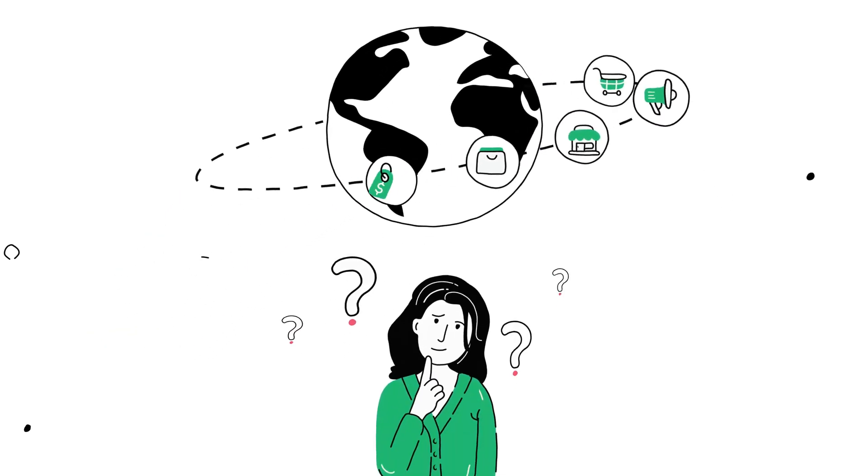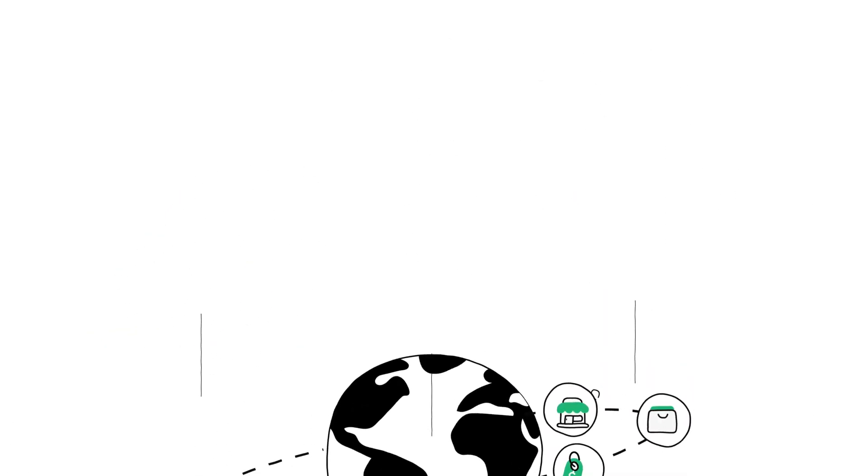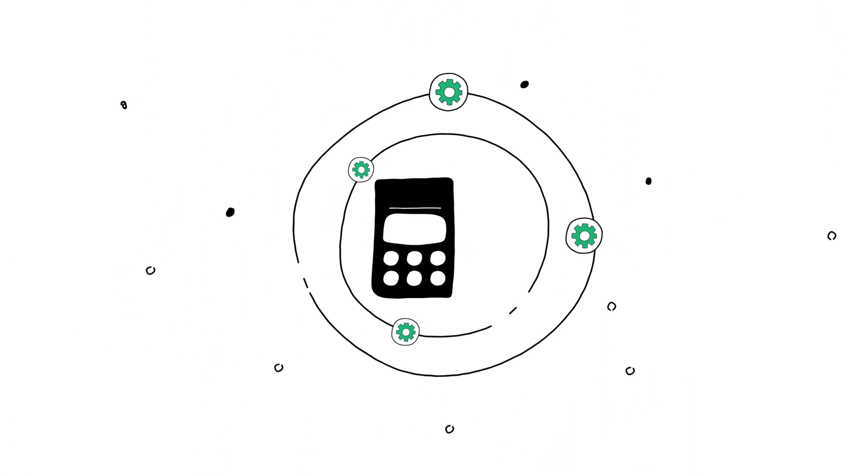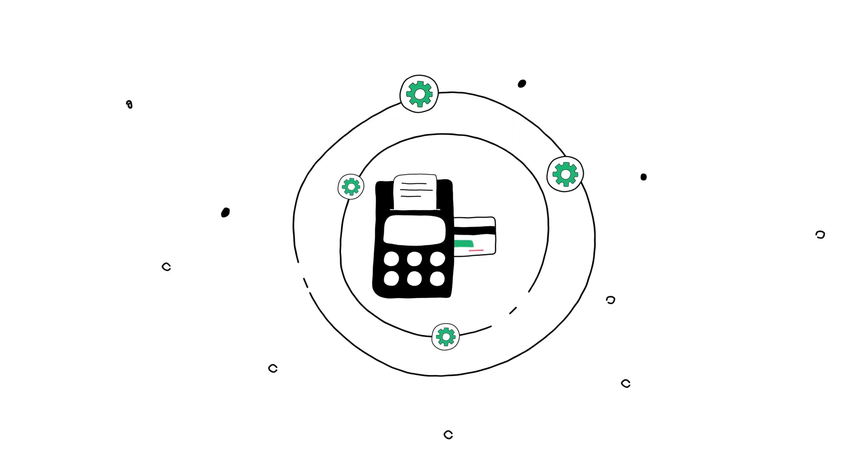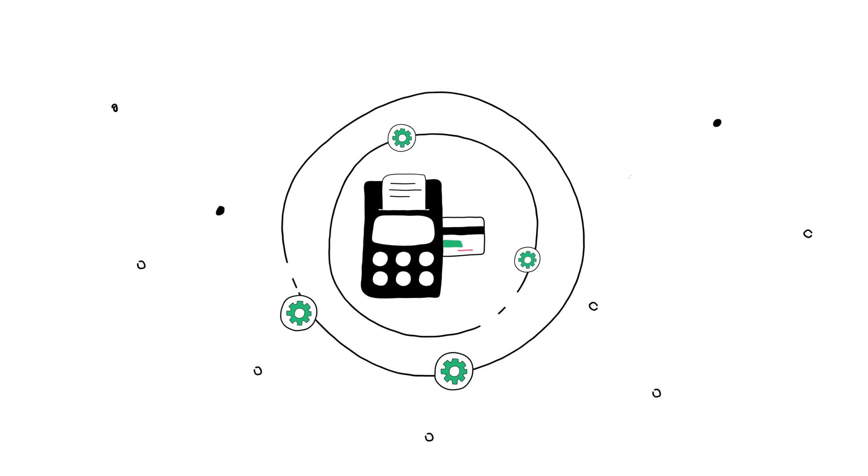What's happening to the world of retail? Once upon a time, your point-of-sale was the center of your operations.